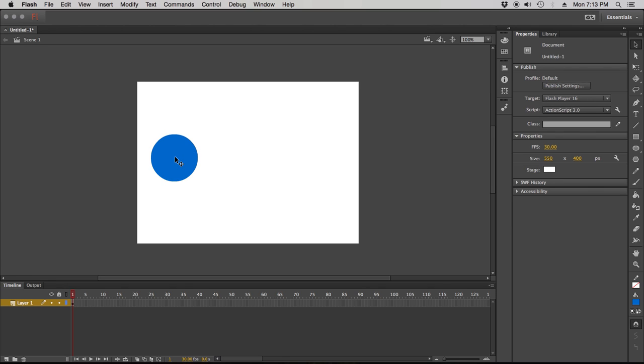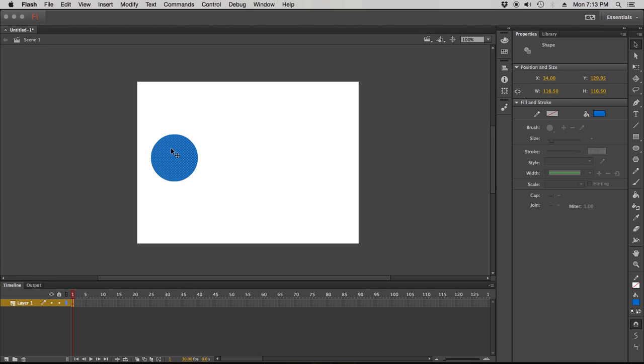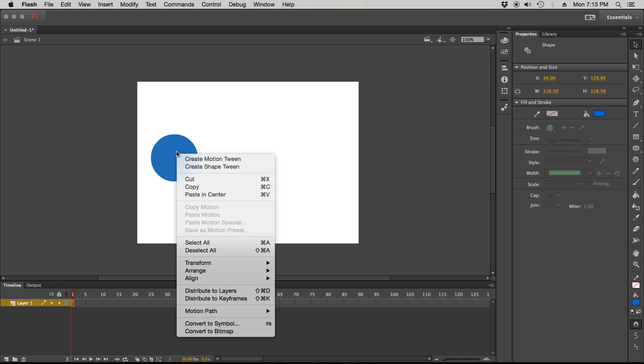We're just gonna do the motion tween which requires that this object or whatever object you've placed on your stage be a symbol. Easiest way to convert something to a symbol in Flash: right click, convert to symbol.